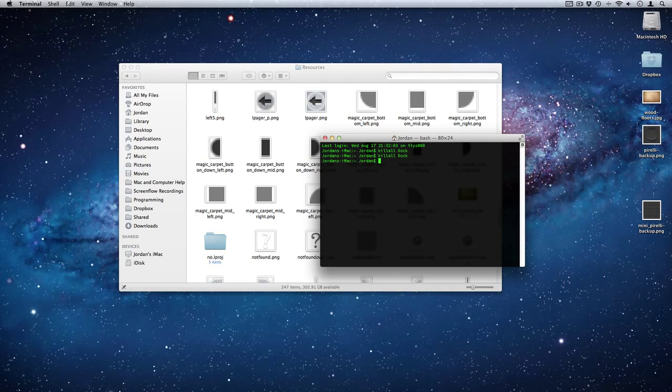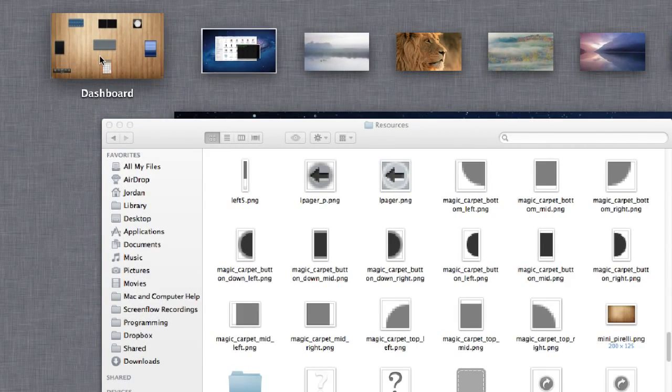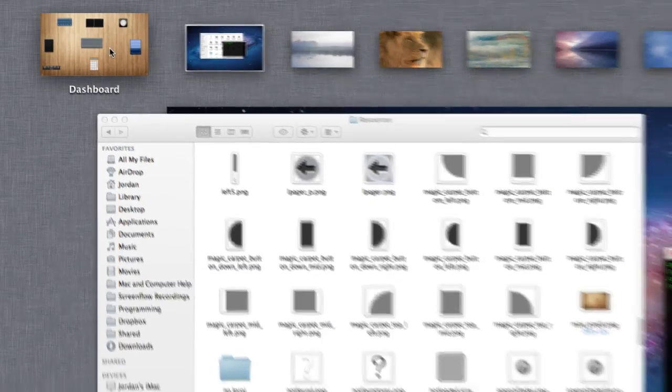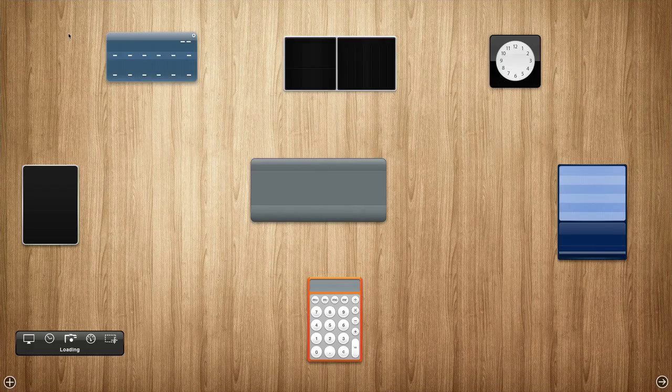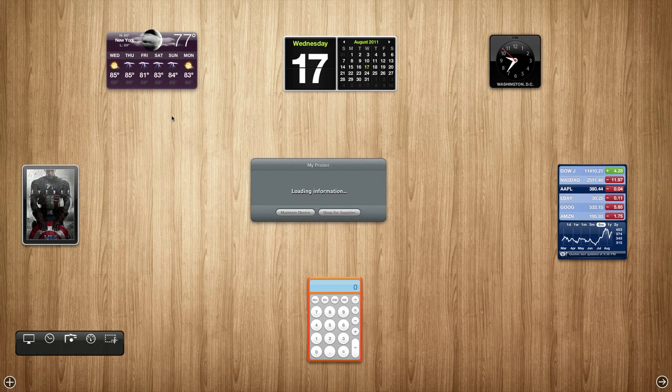And now if we go into Mission Control, you can see that the background for Dashboard in Mission Control is the same as it is in actually Dashboard. So that's all there is to changing the background in Dashboard.